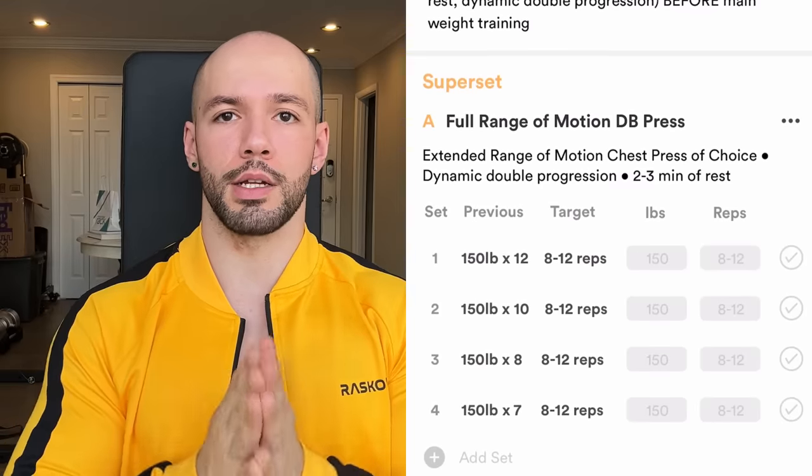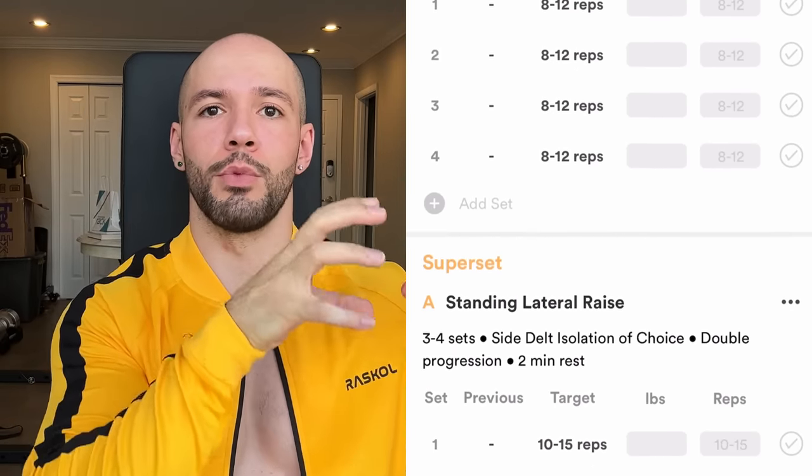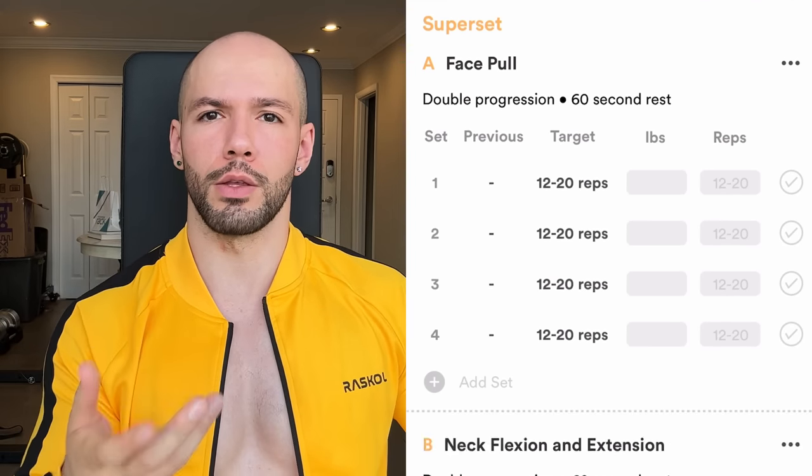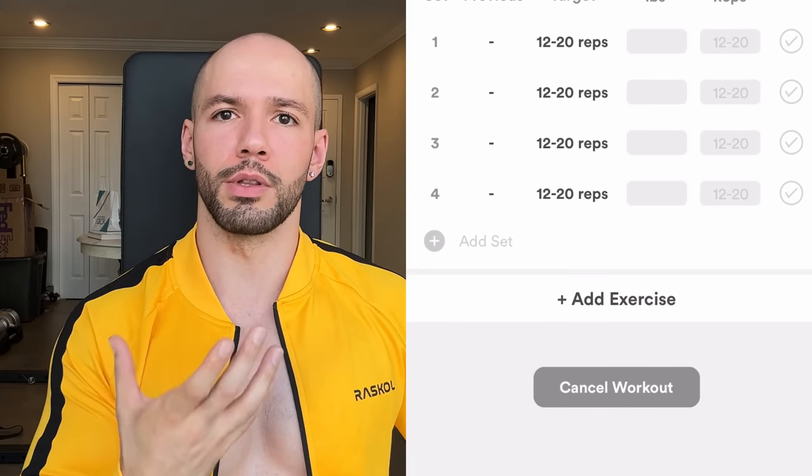The third fix is supersets. I use a lot of supersets, particularly combining big movements like an RDL with a smaller movement like hanging leg raises — those two pair really well. Your back isn't cooked after RDLs, and hanging leg raises are restorative while checking the abs box. Not everything is supersetted though, because you don't want to overdo it — there are movements where you just want to focus on them and move on.